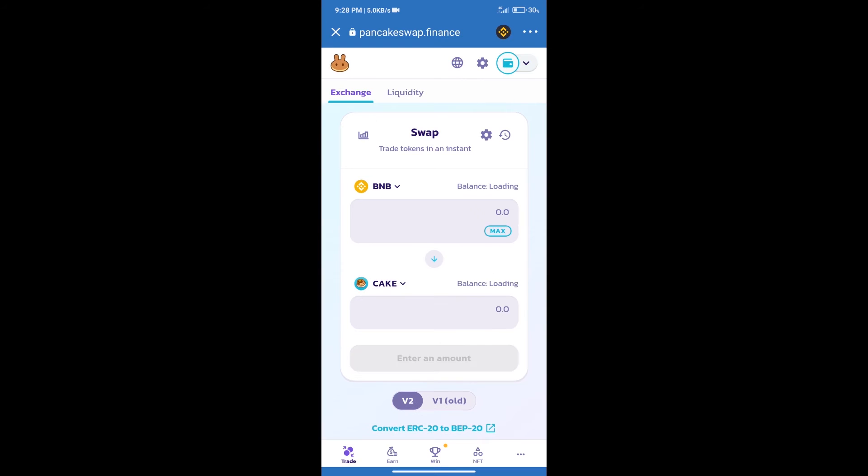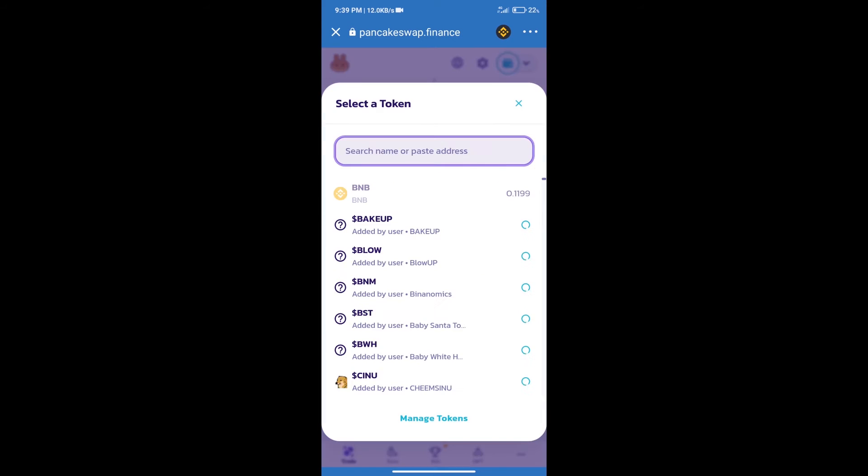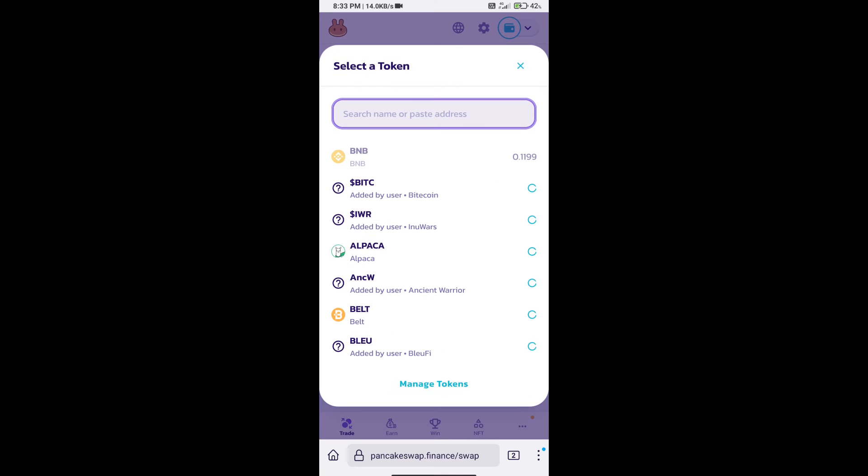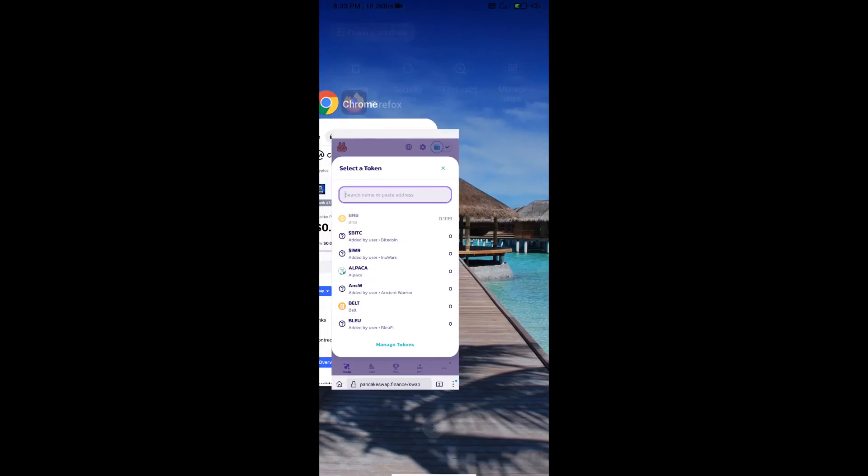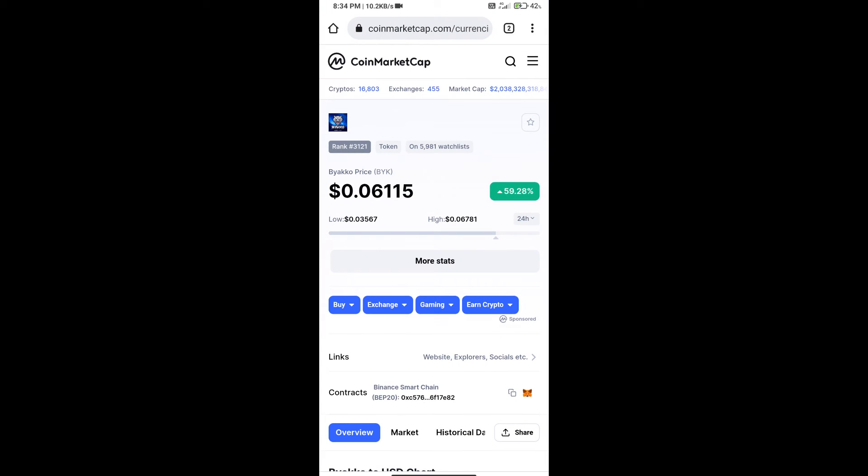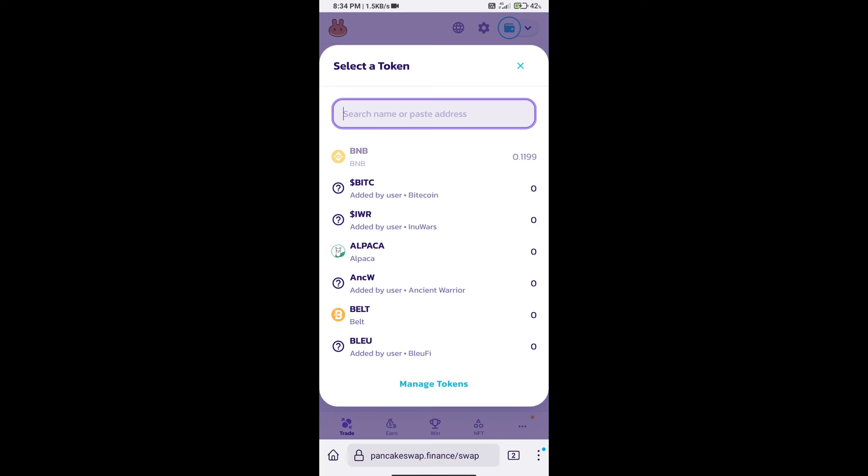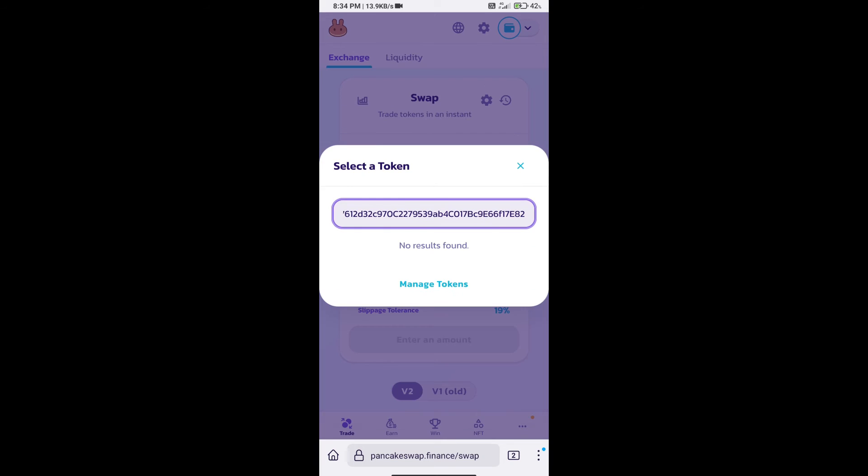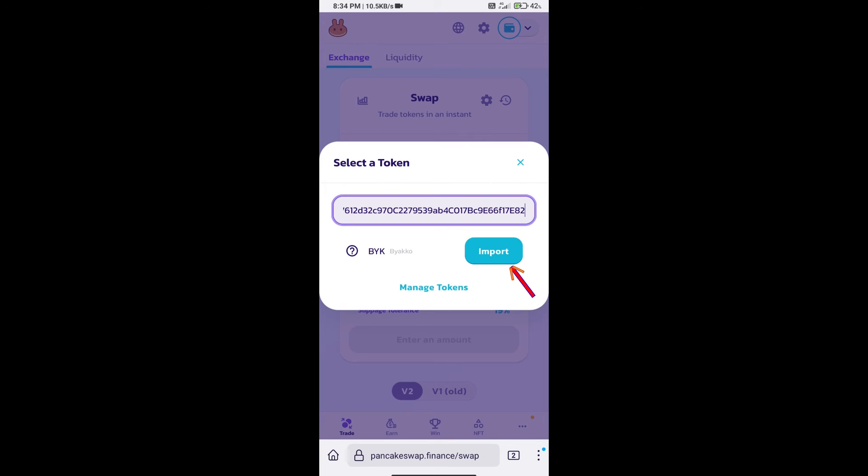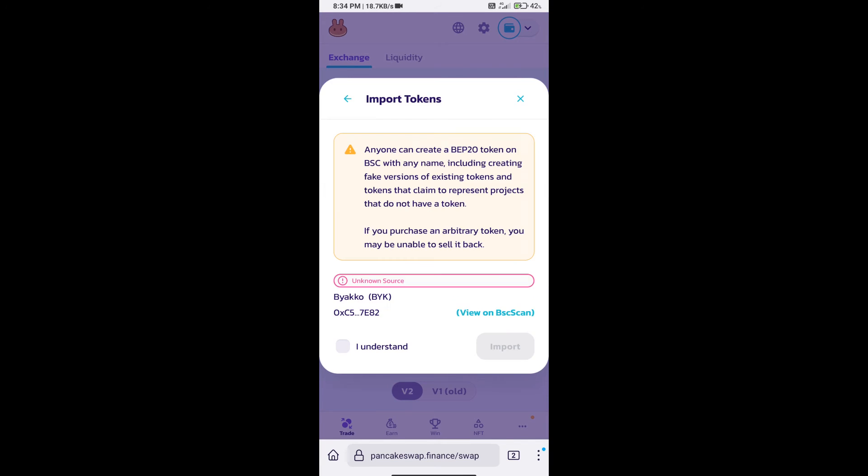Trust Wallet has been successfully connected. After that, click on Cake. Here we will enter Biakko token smart address, and we will open Biakko token on CoinMarketCap. Here we will copy this address and paste it here. We will click on import, click on 'I understand,' and re-click on import.